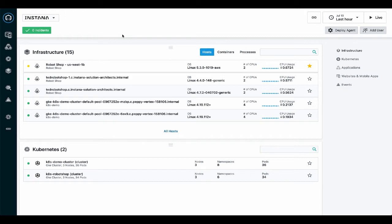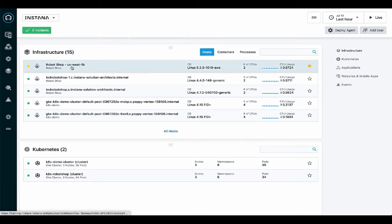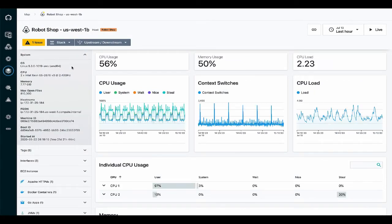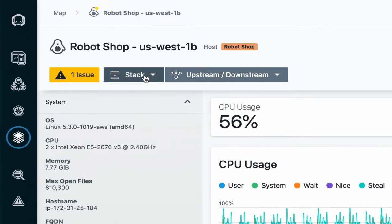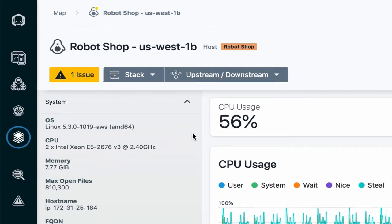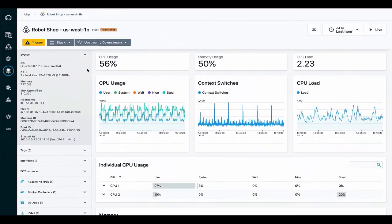Every entity in Instana is modeled in the dynamic graph and visualized through the Context Guide, so we can really leverage it from anywhere. The Context Guide is accessed by clicking on either the stack or upstream/downstream buttons. You'll find these buttons on entity dashboards throughout the infrastructure area.